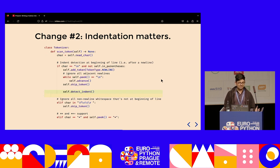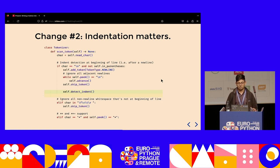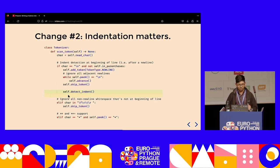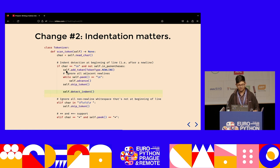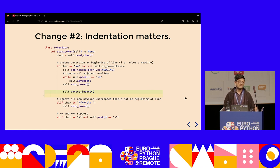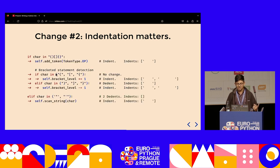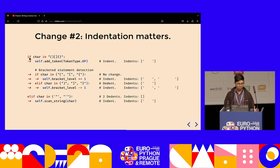The second big change is that indentation matters in Python, as opposed to pretty much every other language. To support that, whenever we add a newline token, we make sure to detect the indentation on that new line.